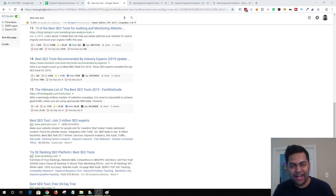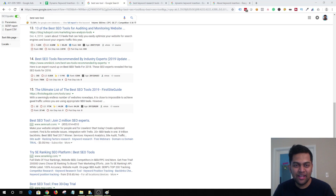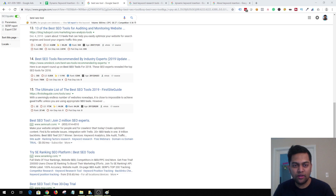Hey guys, my name is Anand and welcome back to my channel. In today's video I'm going to be talking about dynamic keyword insertion.